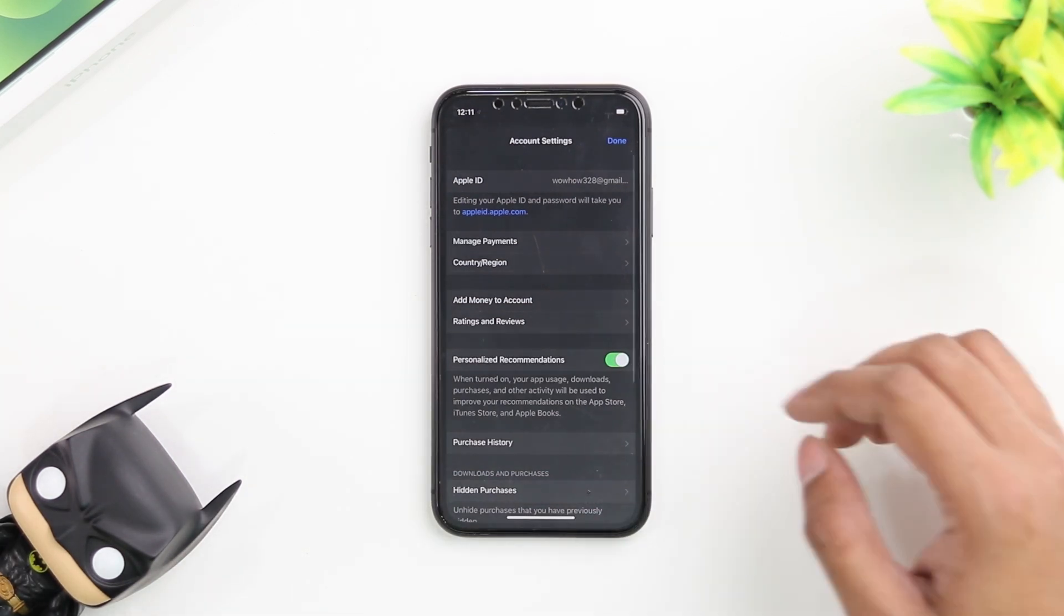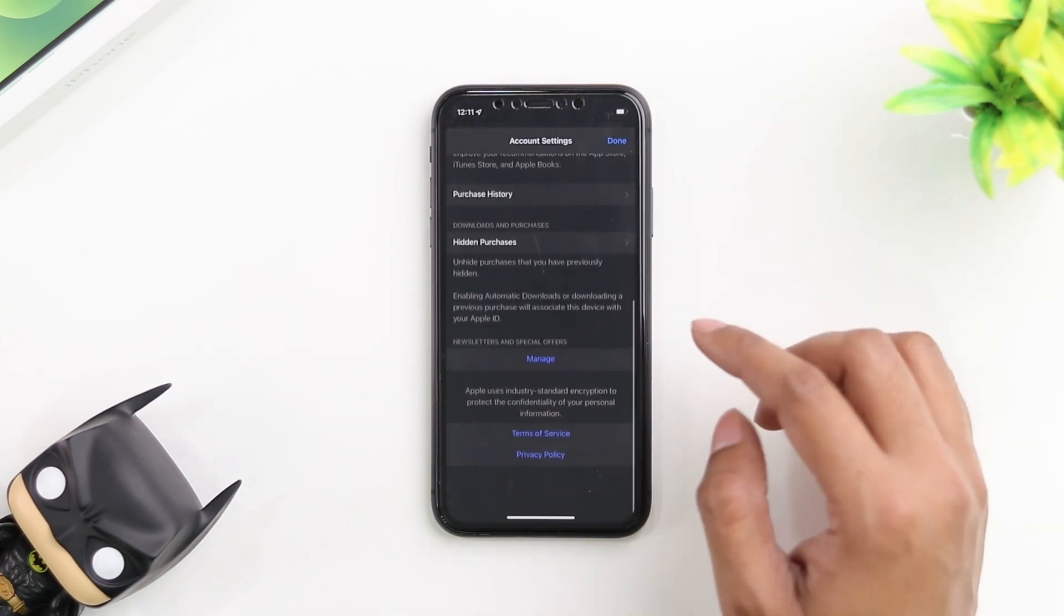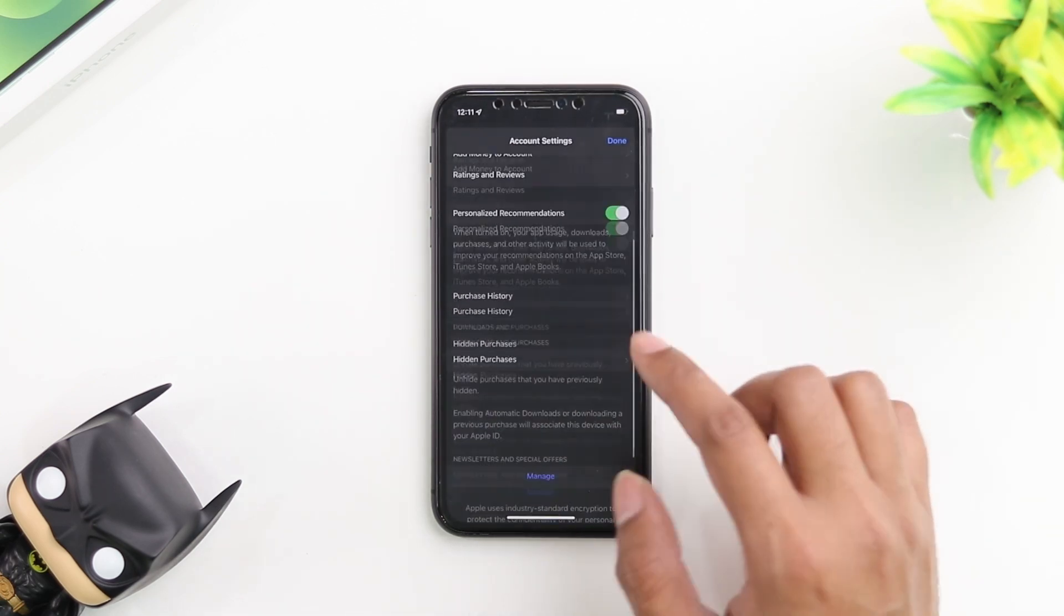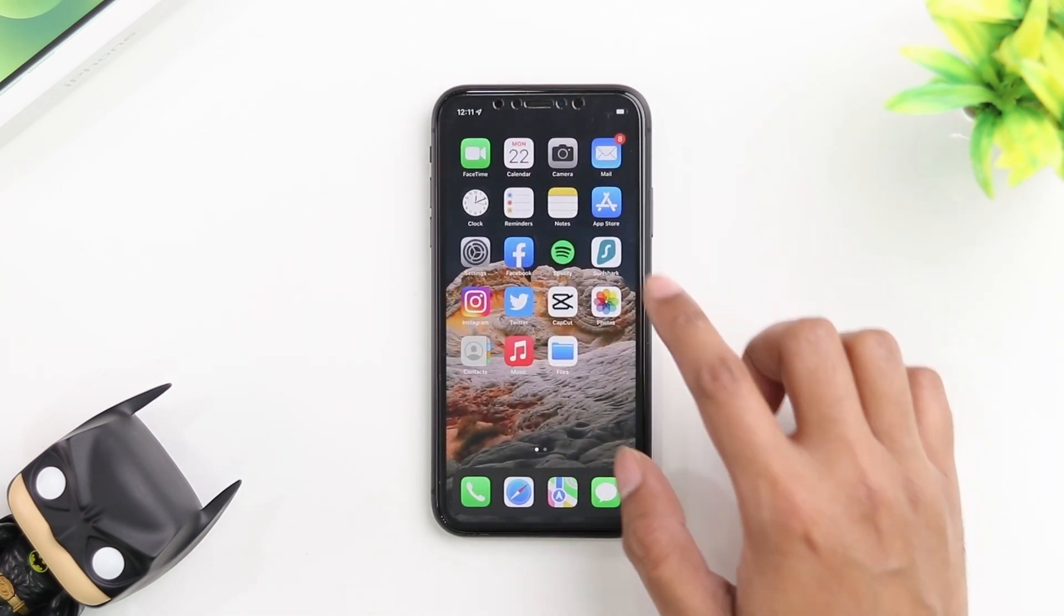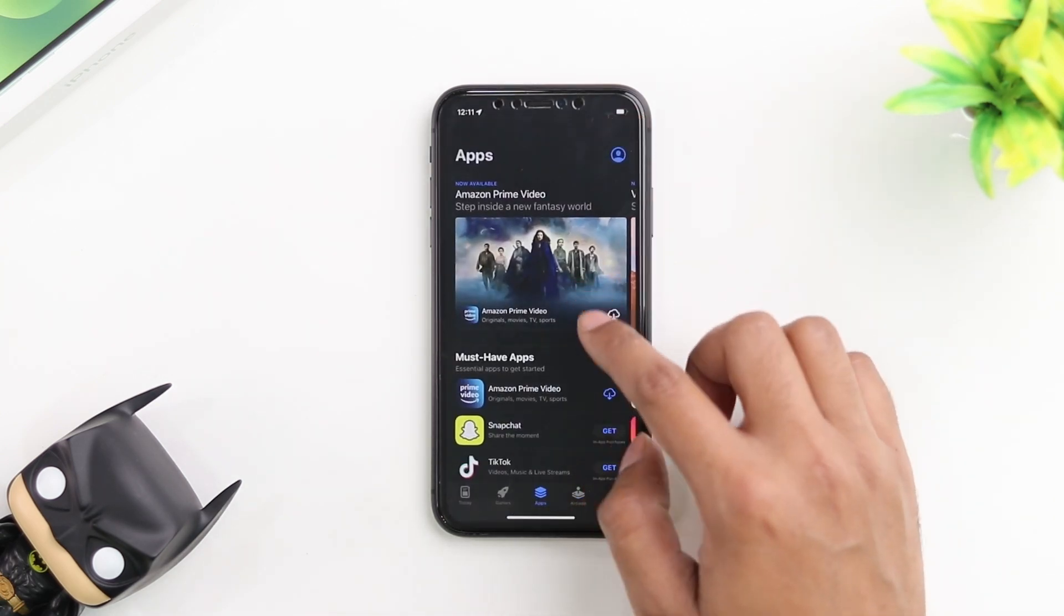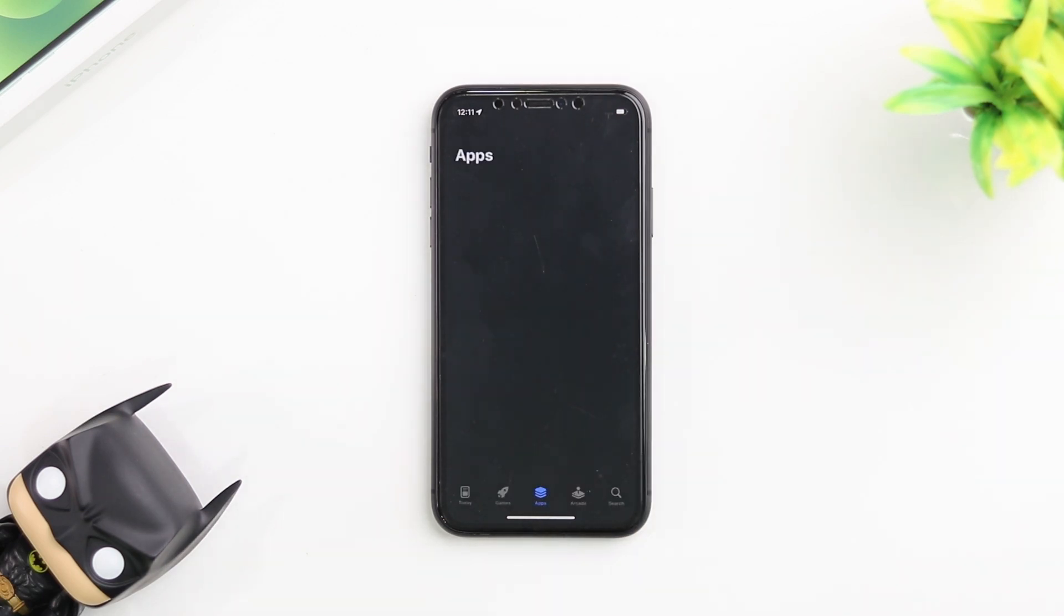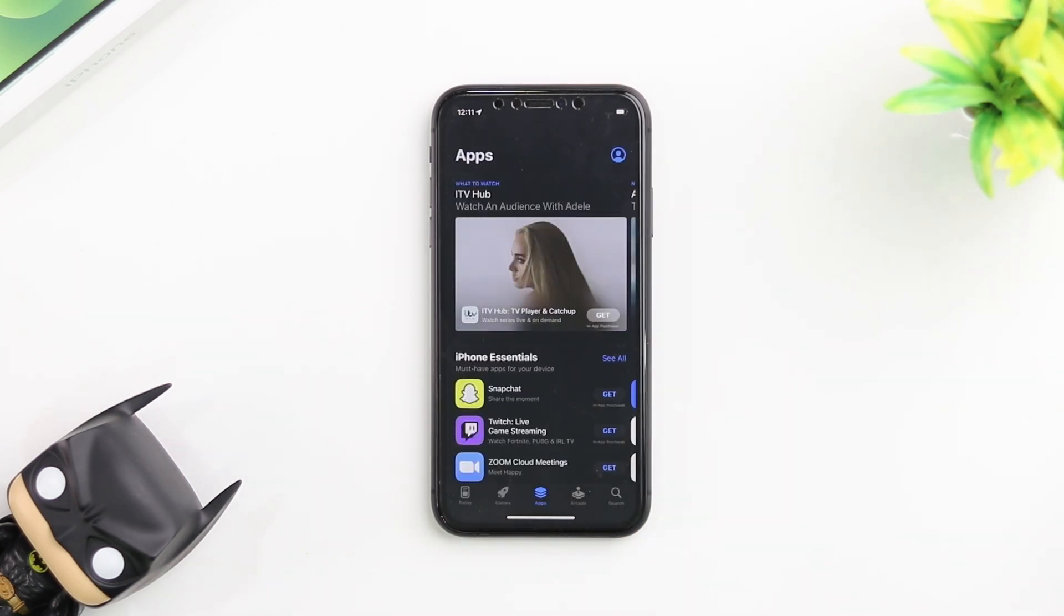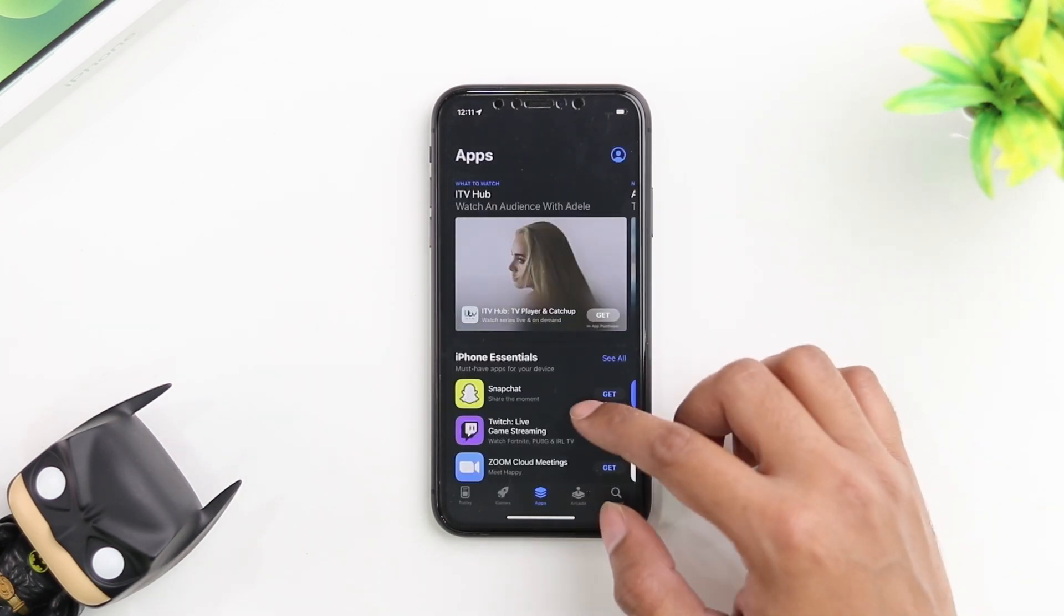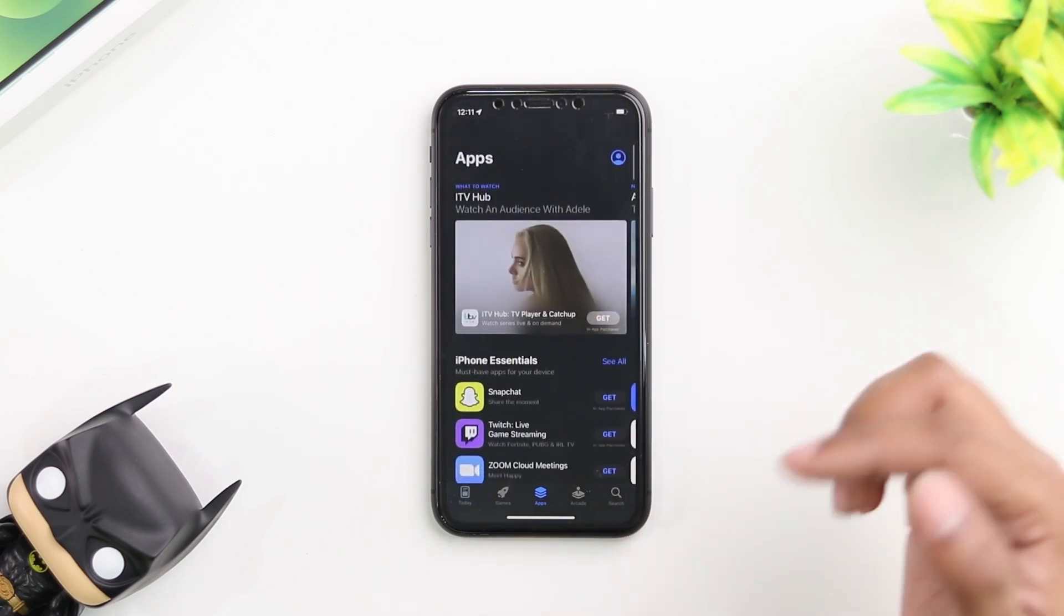That is how you would change your country or region on your App Store. Now if we go into the App Store and go back, it's going to load up the UK version of the App Store, as opposed to the United States version which we had before.